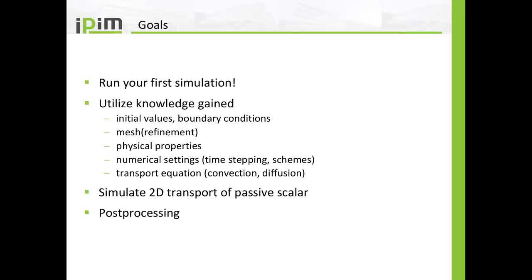Then how to set up physical properties and numerical settings like time steps and discretization schemes. And I want you to understand transport equations and the phenomena like convection and diffusion.